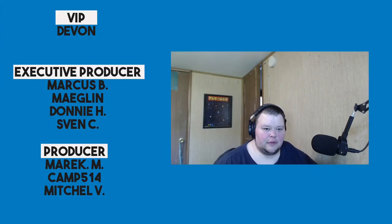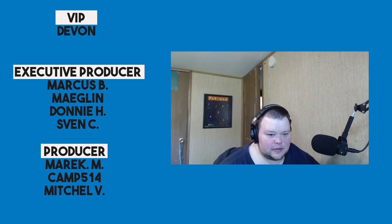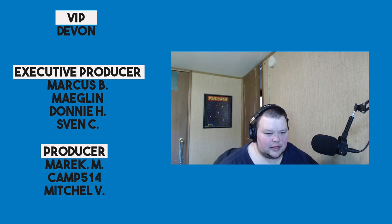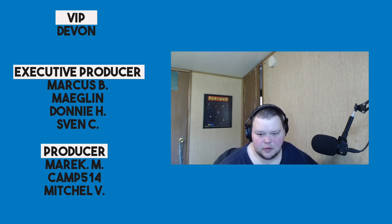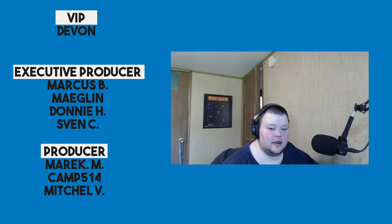You can follow us on Twitter at TheLinuxCast, on Facebook at TheLinuxCast, and you can support us on Patreon at patreon.com/thelinuxcast. With that in mind, I'd like to thank our current patrons: Devon, Marcus, Maglin, Donnie, Sven, Mark Merrick, Camp, and Mitchell. Thanks everybody for watching. I'll see you next time.